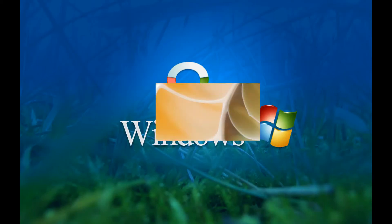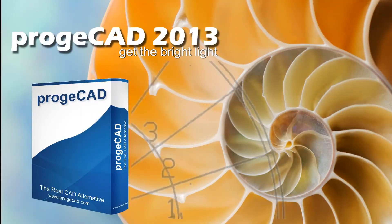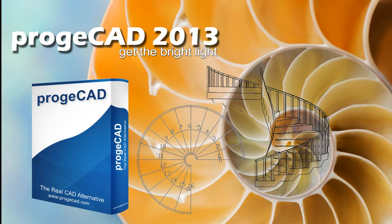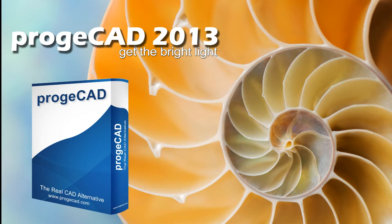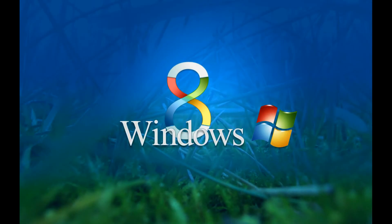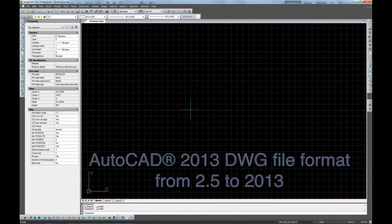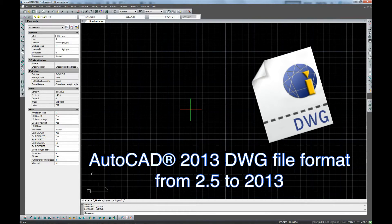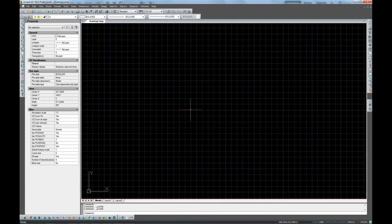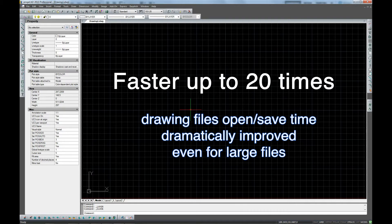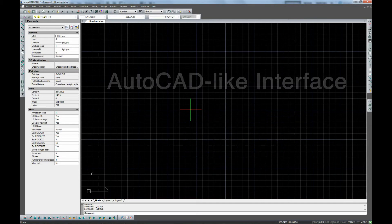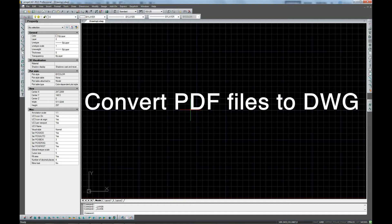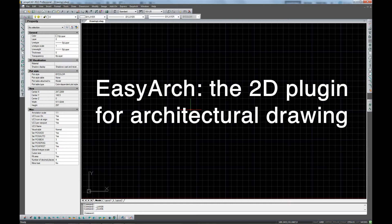ProgeCAD 2013, powered by the most recent IntelliCAD engine, is an affordable and powerful DWG CAD software which is now fully compatible with Windows 8 operating system. ProgeCAD 2013 reads and writes DWG file format, versions 2.5 up to 2013, and the drawing files' open and save time has been dramatically improved even for large files. ProgeCAD 2013 features a series of new options and enhancements to offer customers improved performance, stability, and speed at a fair price.